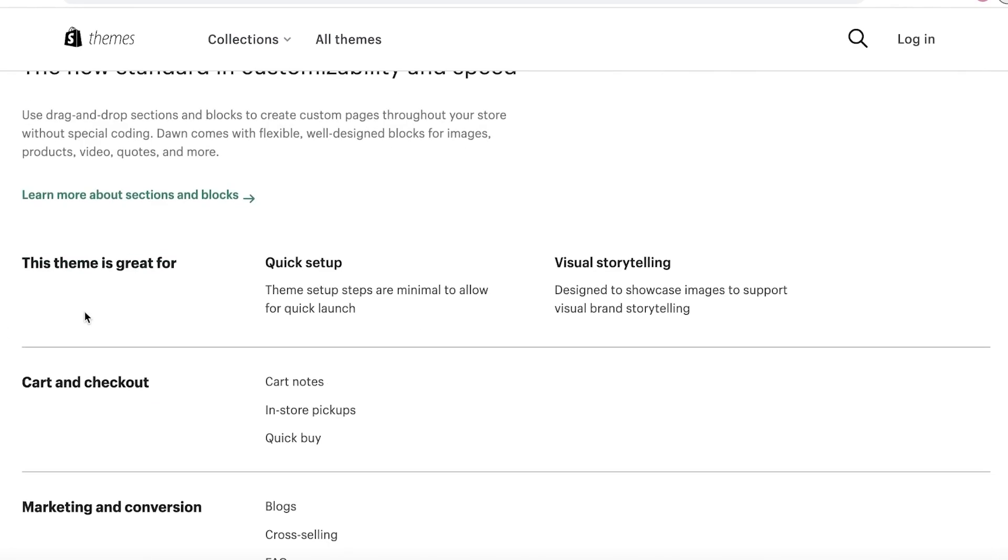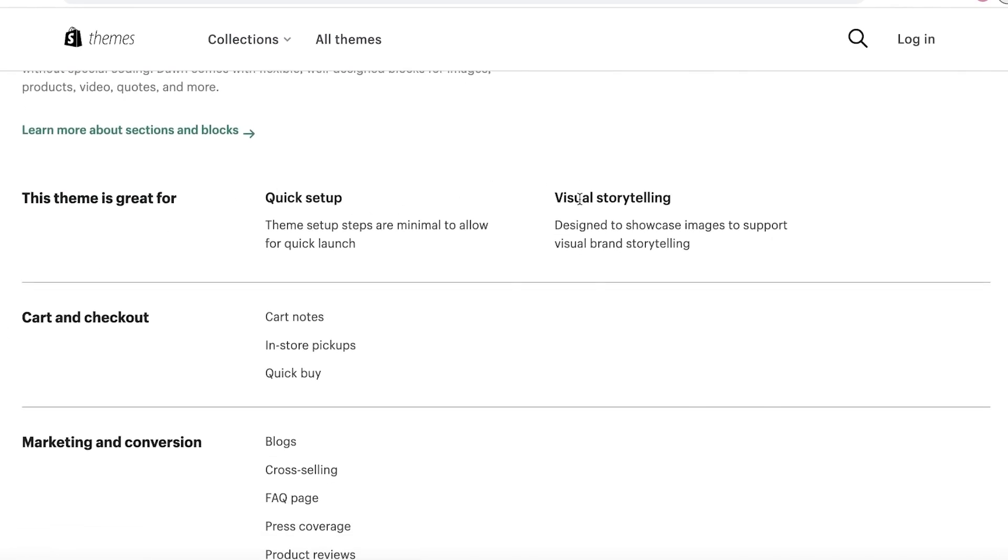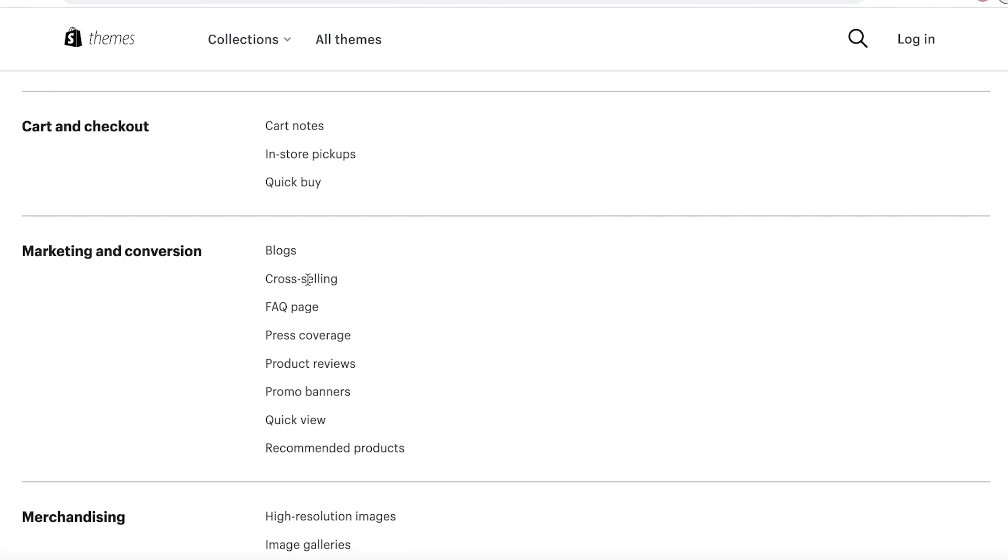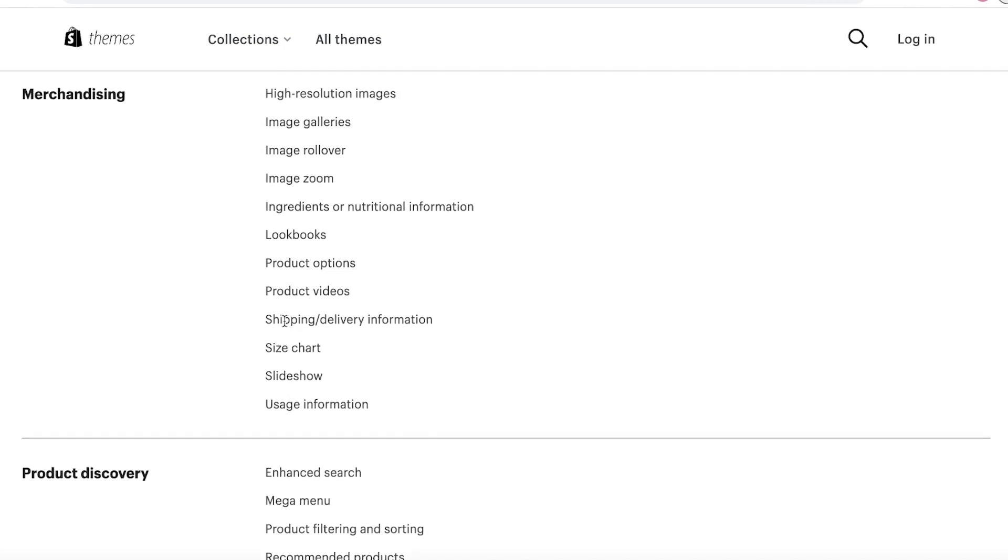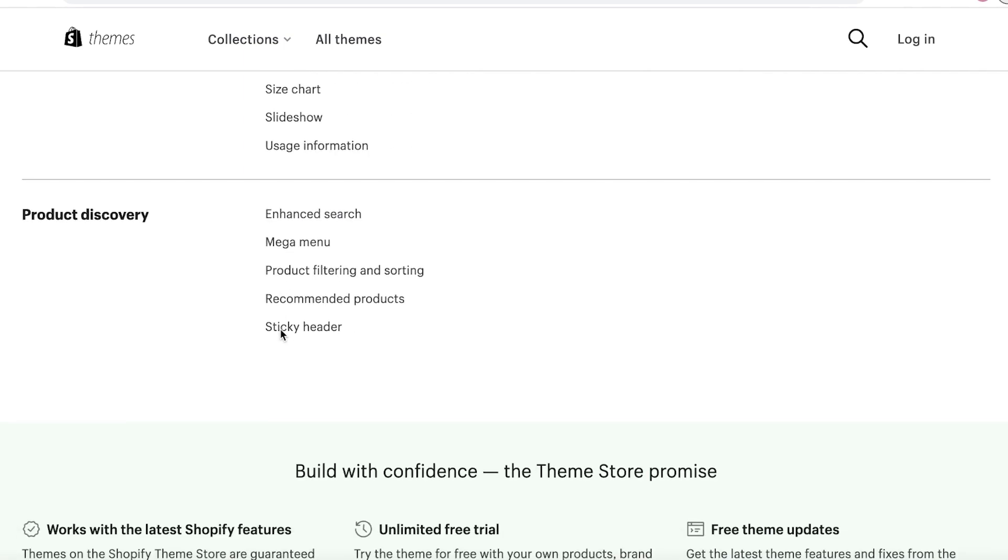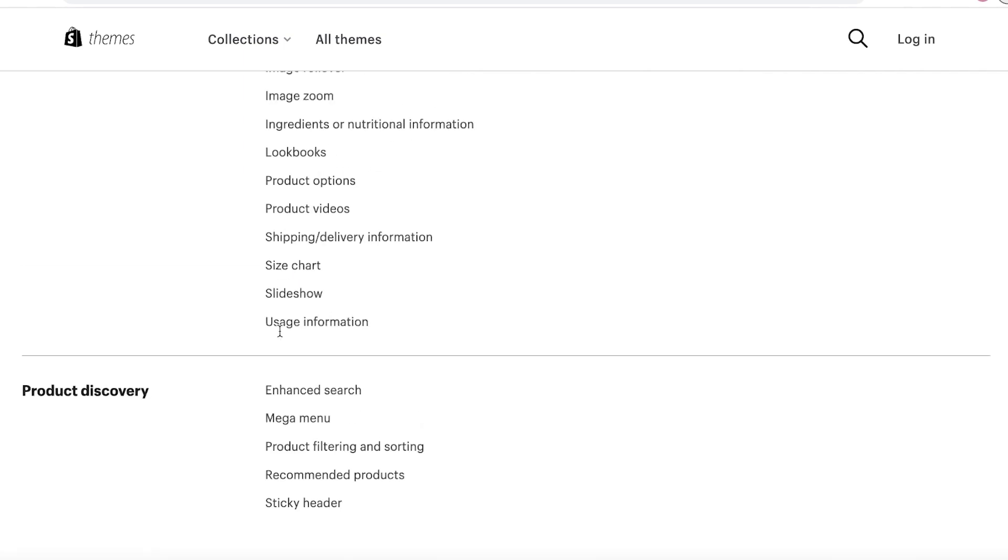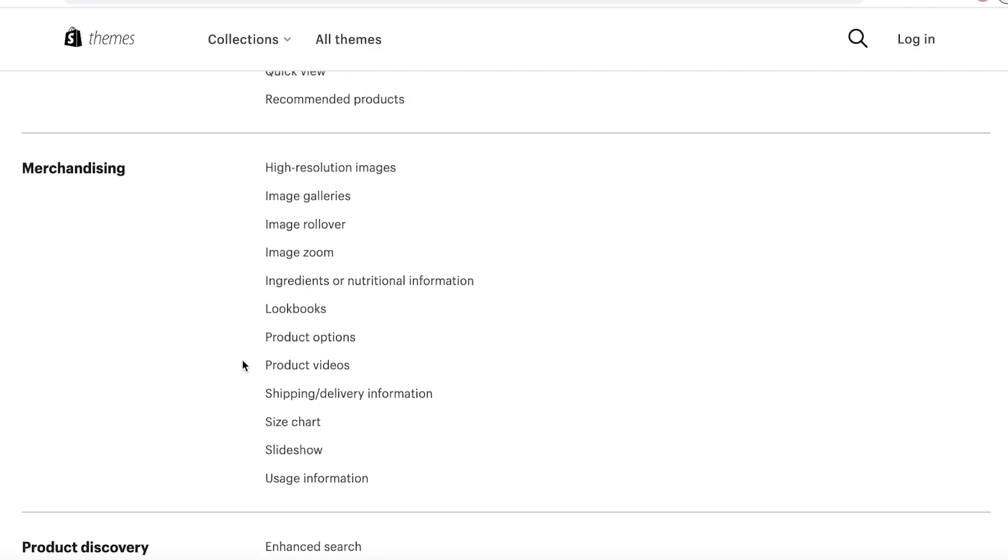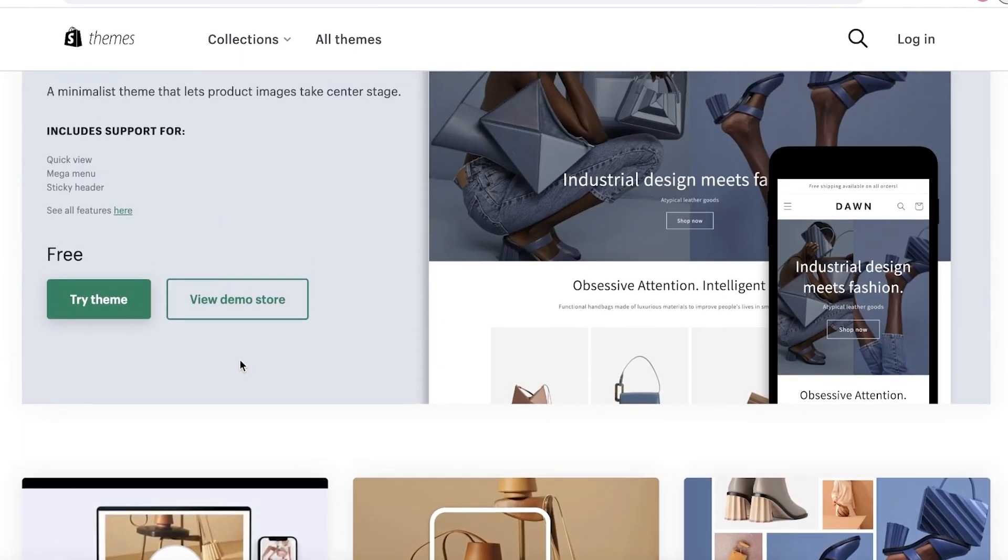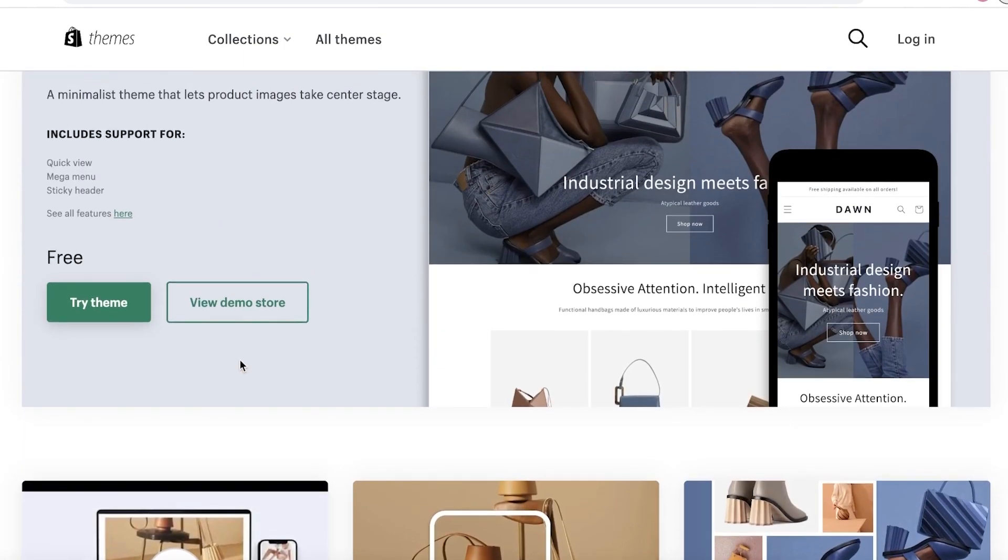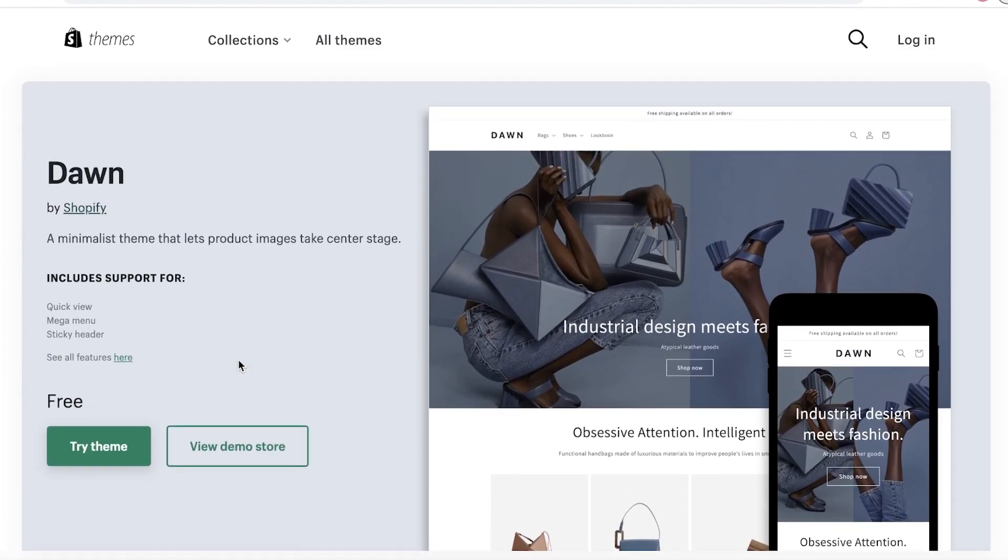You also have advanced customization options, and if you take a look at their different features, you have visual storytelling, marketing and conversions where you can include cart notes, in-store pickups, quick buy options. You also have features like recommended products, quick view, promo banners, product reviews, press coverage, FAQ pages, and other features like enhanced search, mega menus, product filtering, recommended products, sticky headers, slideshows, shipping and delivery information. In terms of selling products and if you're looking to have your product highlighted, especially in a visual manner, then Dawn is definitely the theme for you. It's simple and it serves the purpose very efficiently.